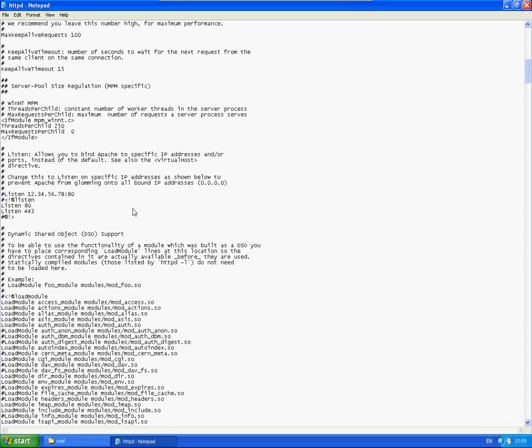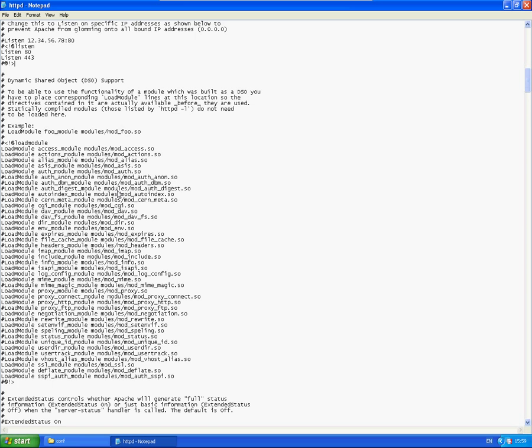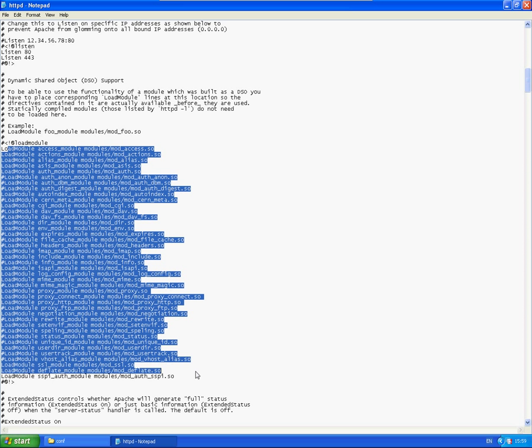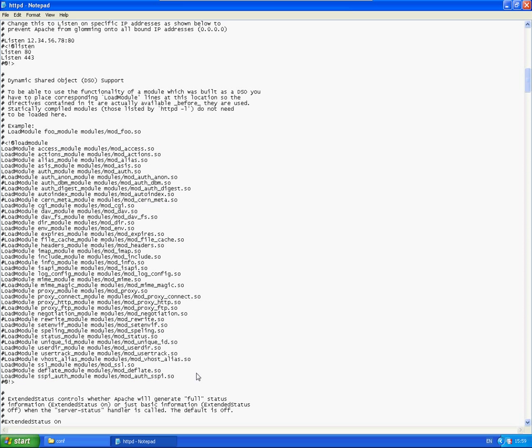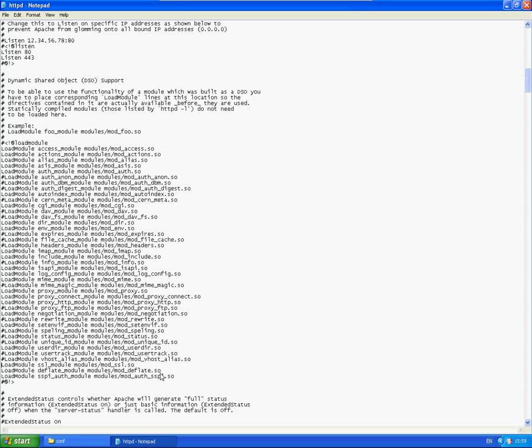OK so the next thing I'm going to look at is these modules. There's a couple of modules in here which we need to make sure are available. One is this particular one here which is load module SSL underscore module. Again just make sure there's no hash mark next to them. And also deflate module here. Again out of the box it's not hashed out but if yours does then take it out.